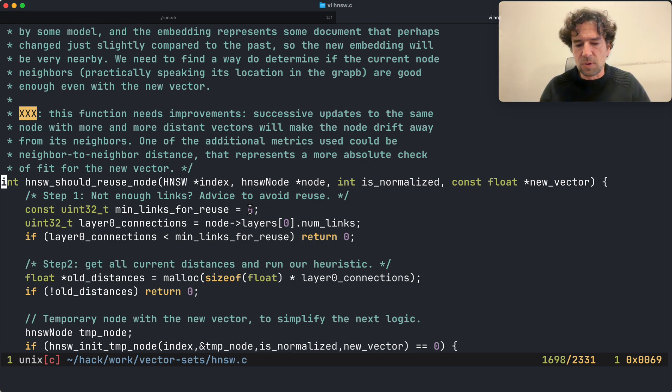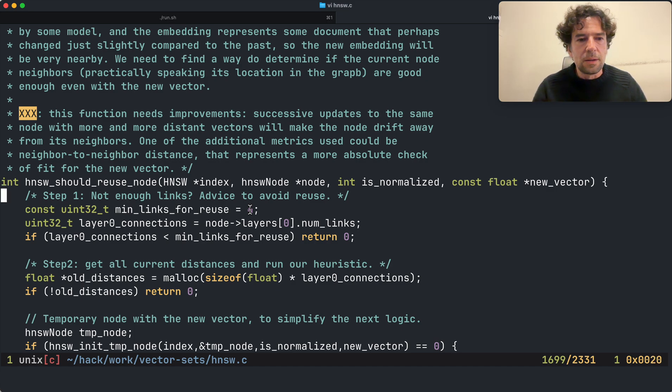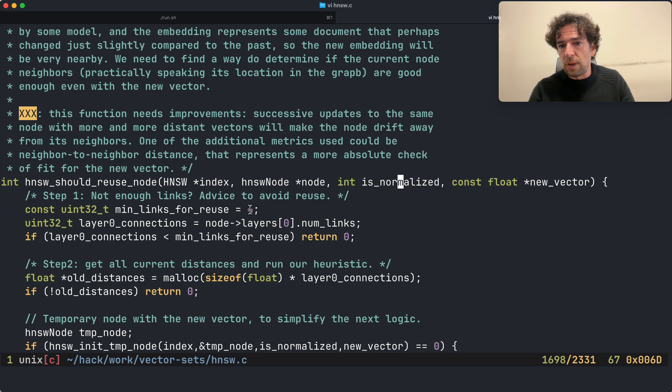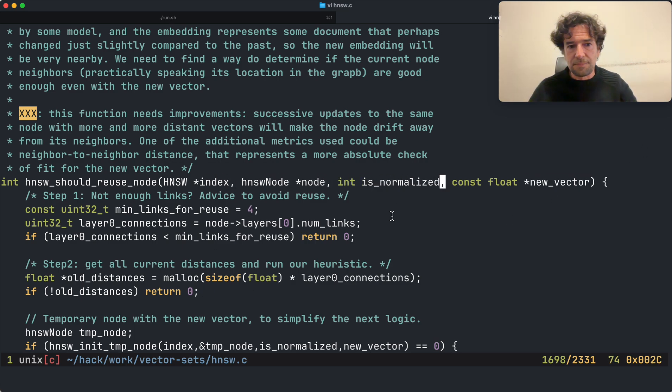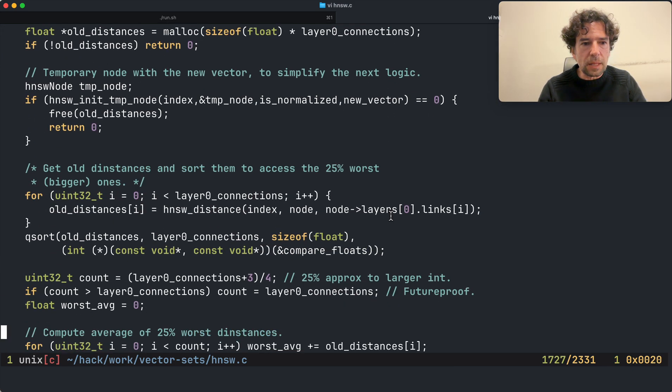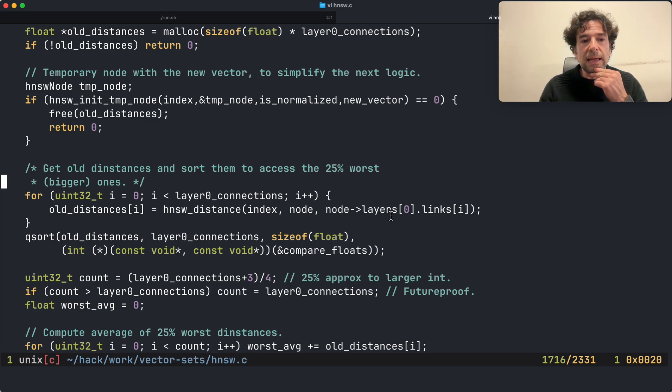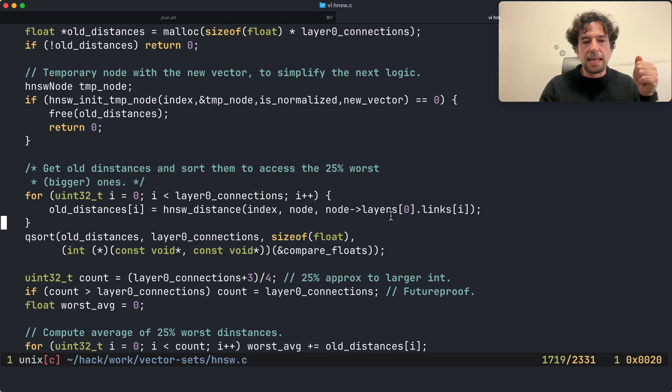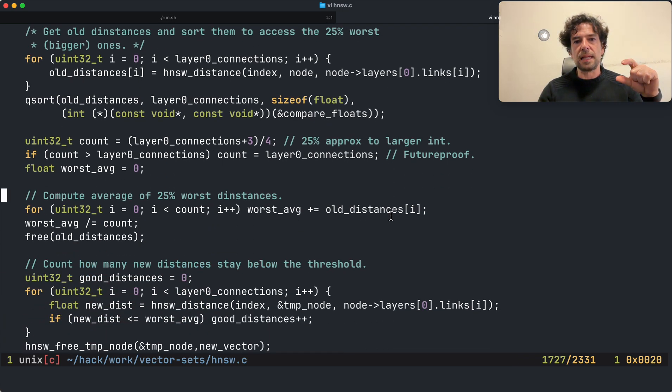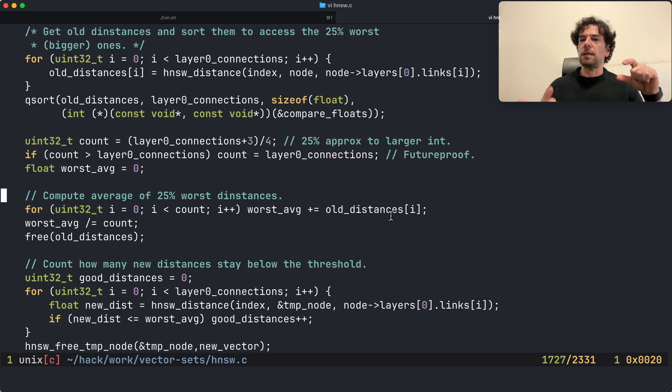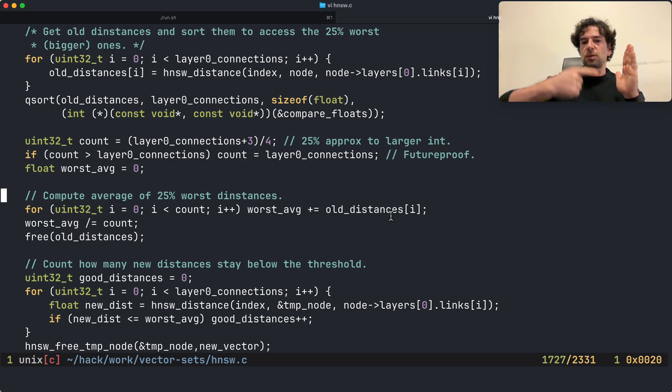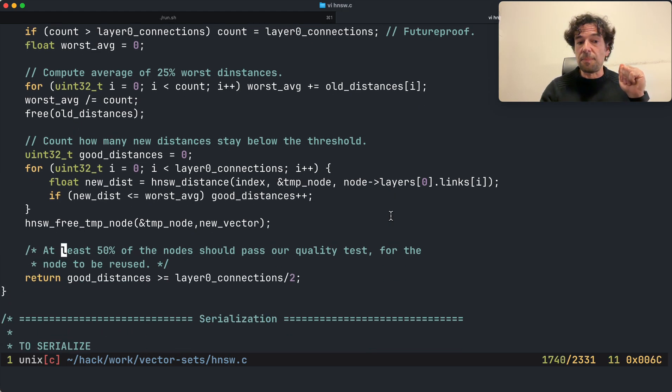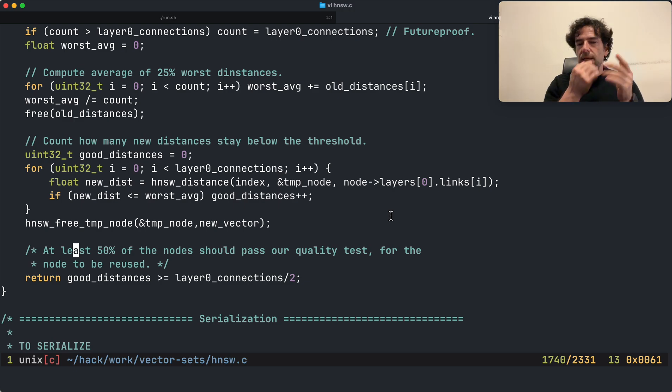So I wrote this function which I am currently not using, so I'm currently just doing the vanilla delete node, re-add node, which tries to understand if we can use the node. If we have this new vector here, what happens basically is that we compute the old distances and then we sort them, and then we use this 25 percent worst distances, the average, as a quality check for the new vector. So if the new vector has an average distance with the nodes which makes 50 percent of them pass this worst 25 distance, then we accept it.